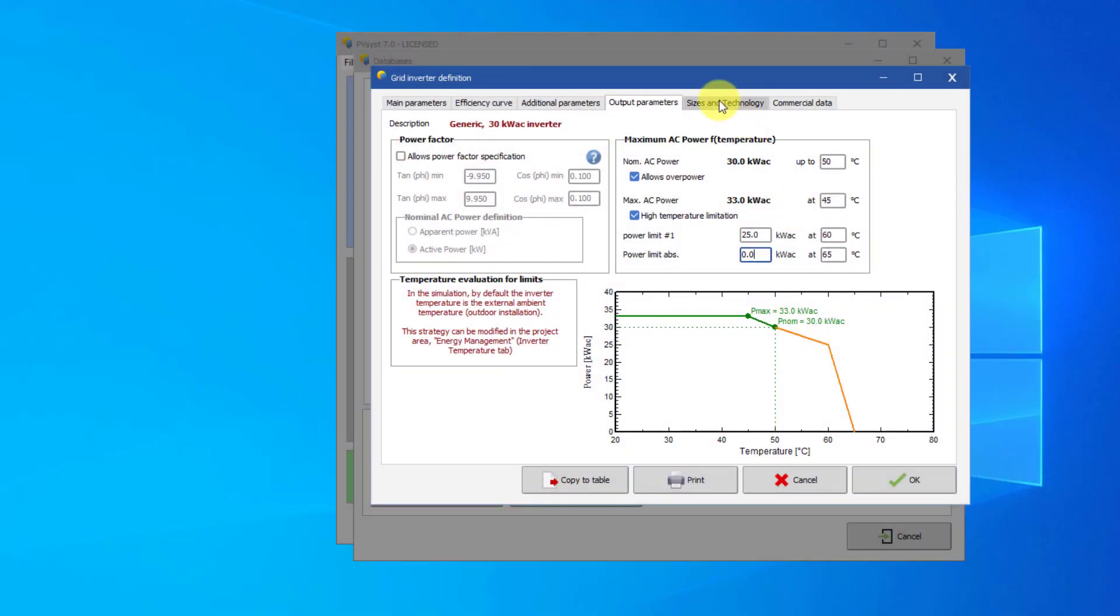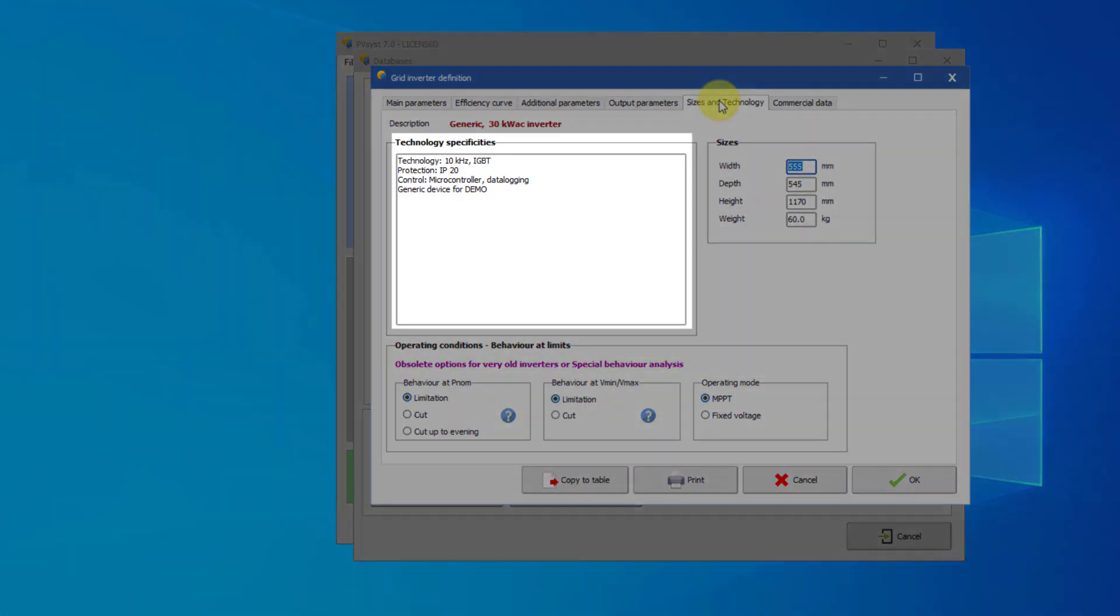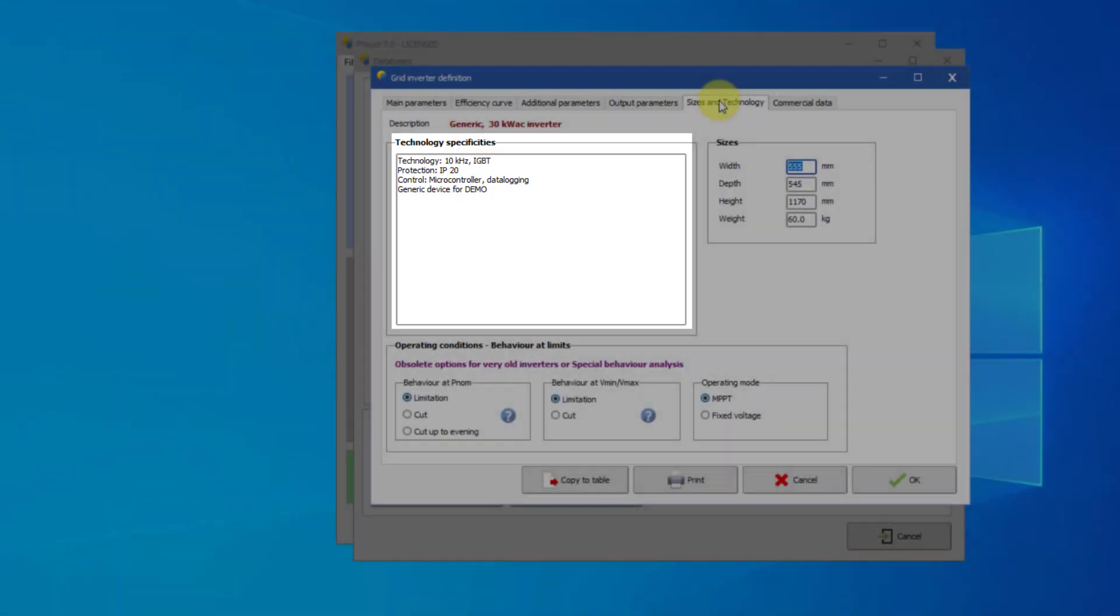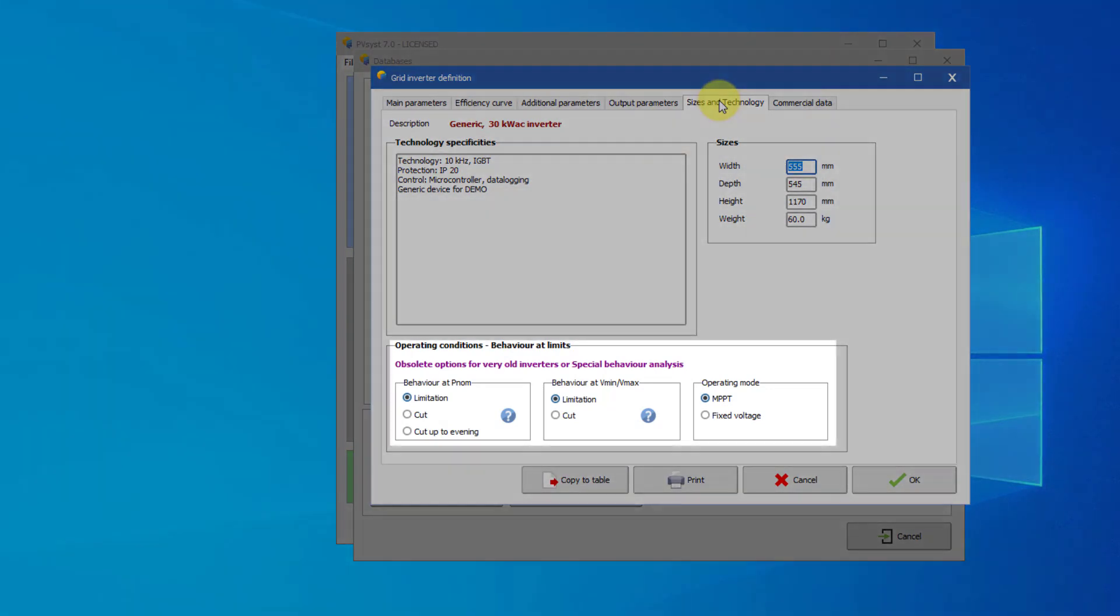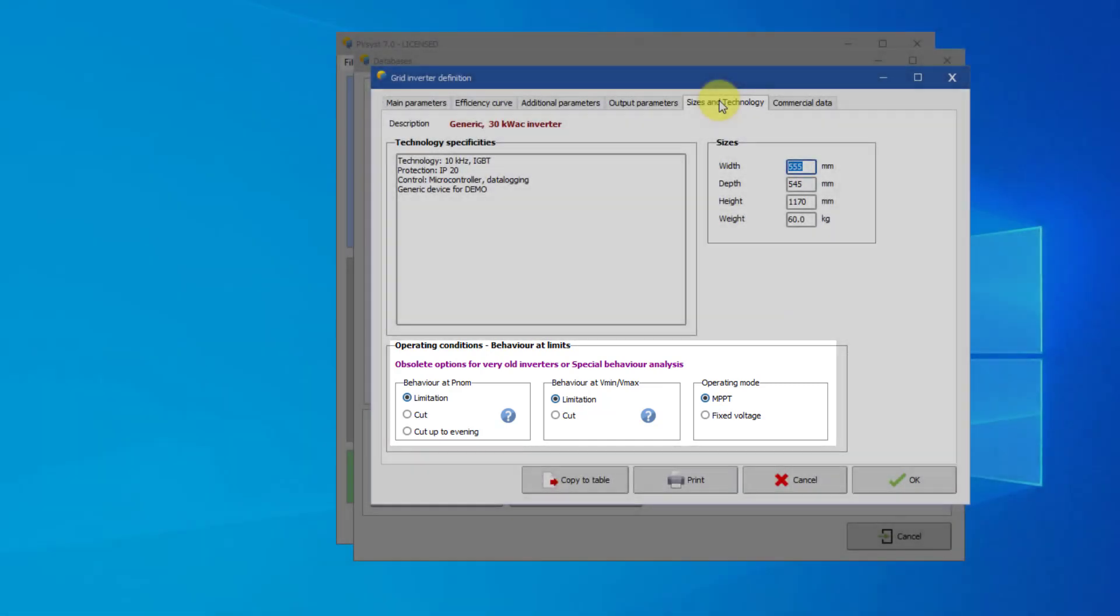The sizes and technology page contains additional descriptions of the inverter. The field technology specificities allows to enter specific features of the inverter as free text. The fields in operating conditions behavior at limits should not be modified. They are useful only for very old or special inverter types.